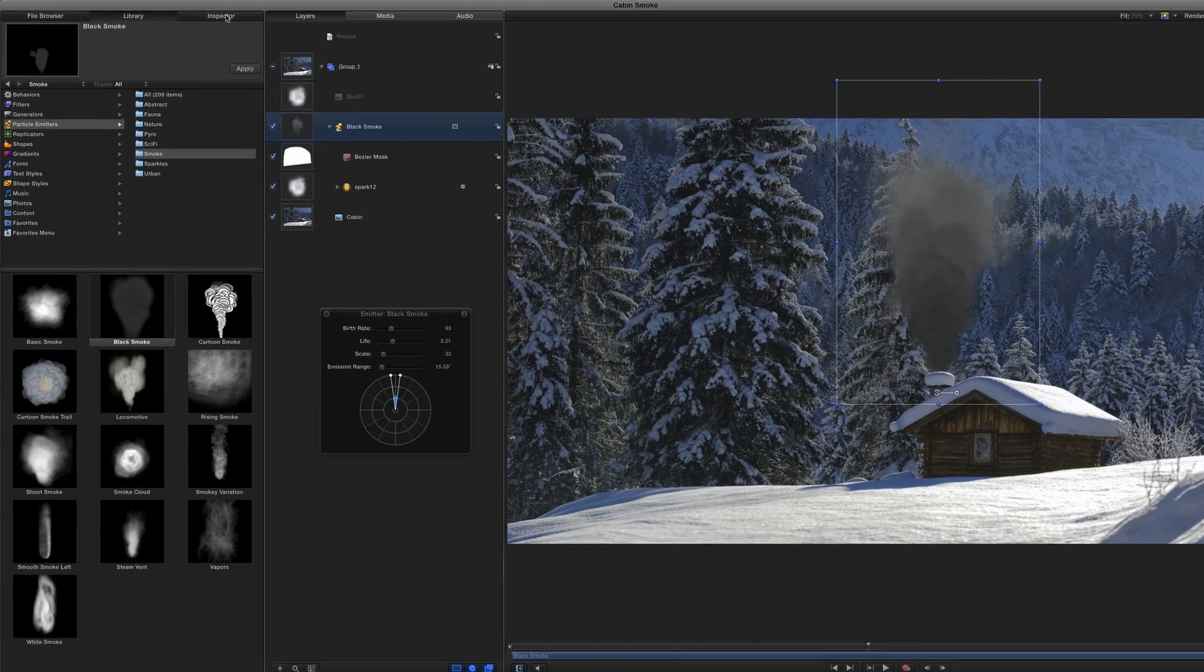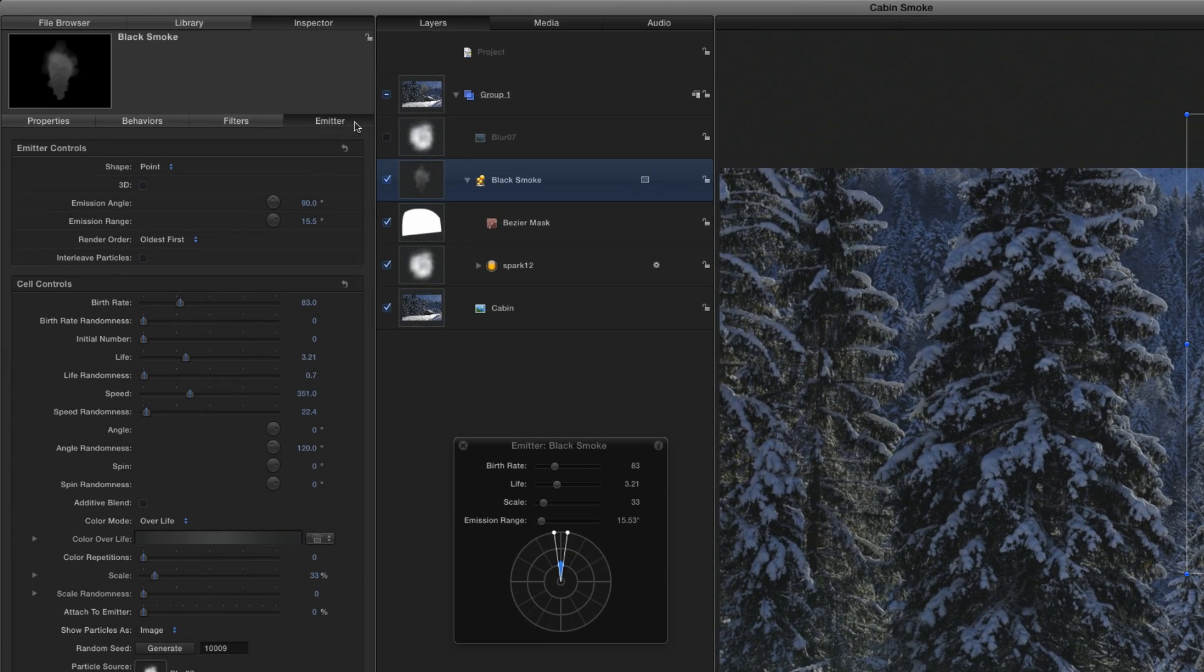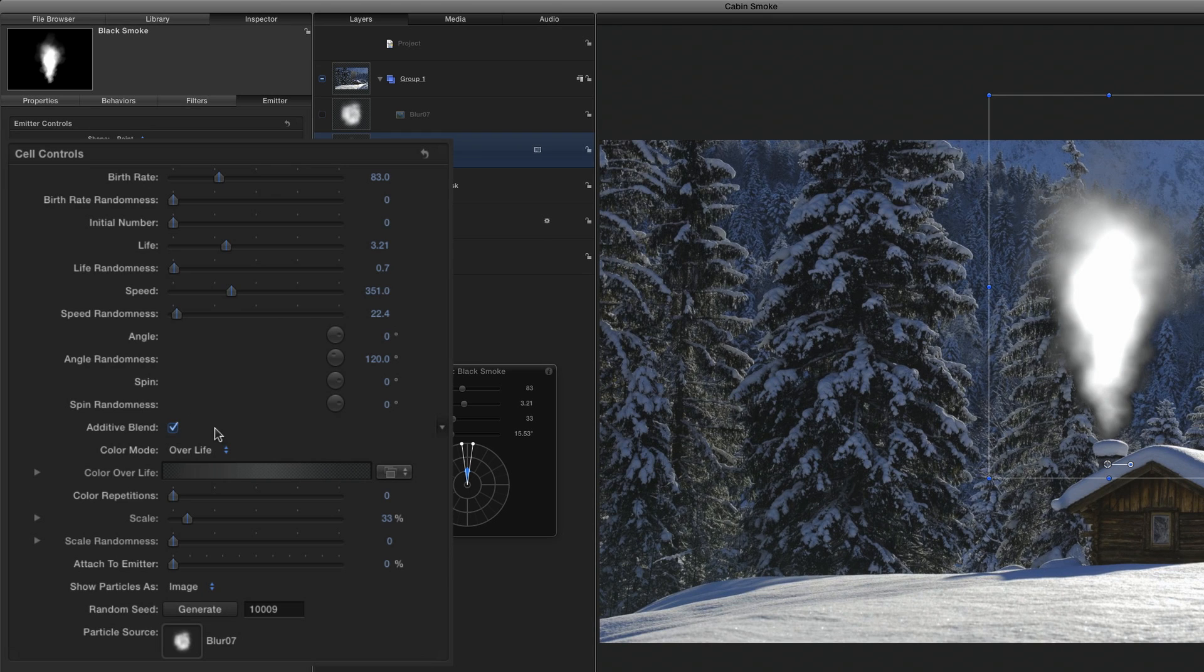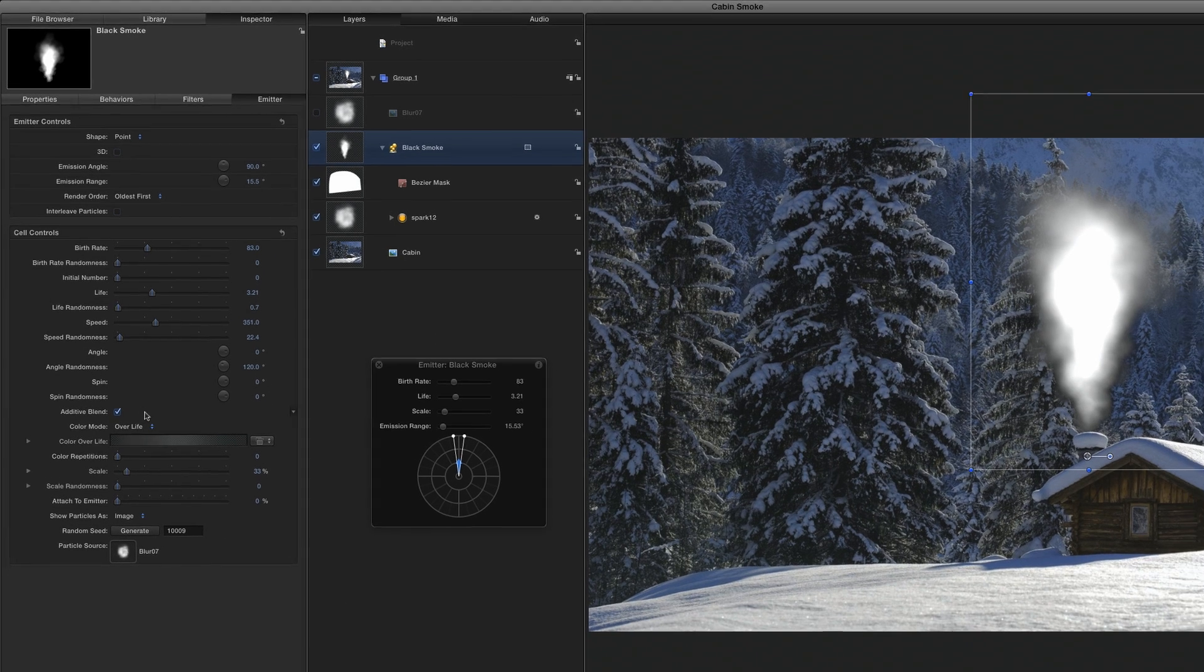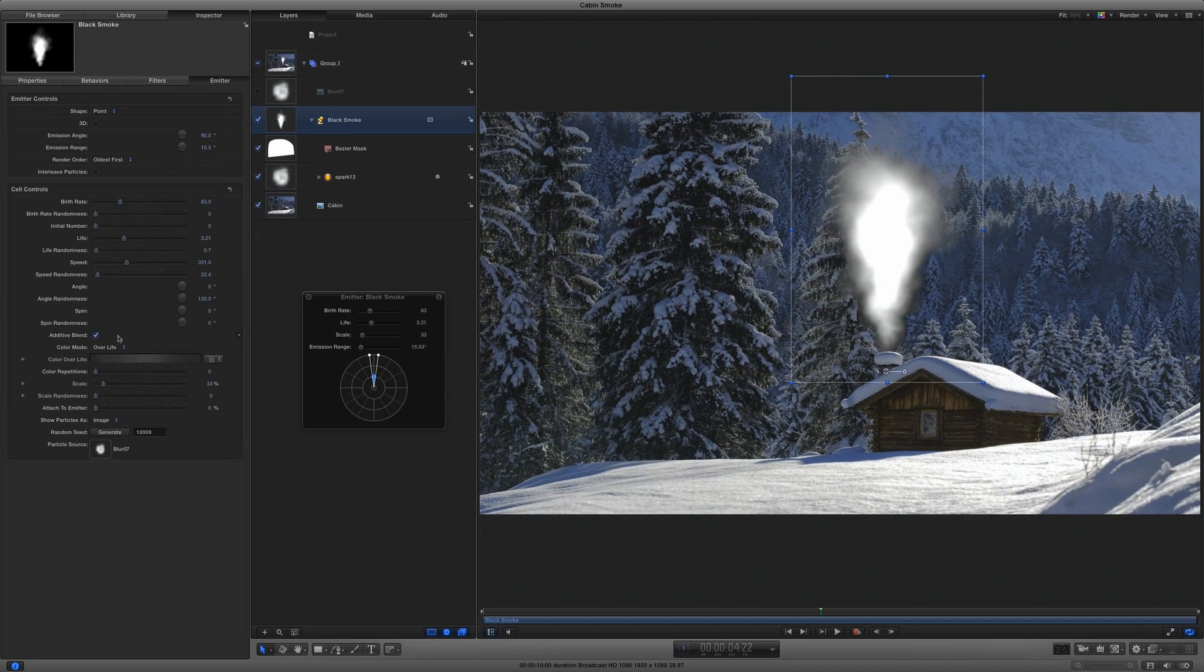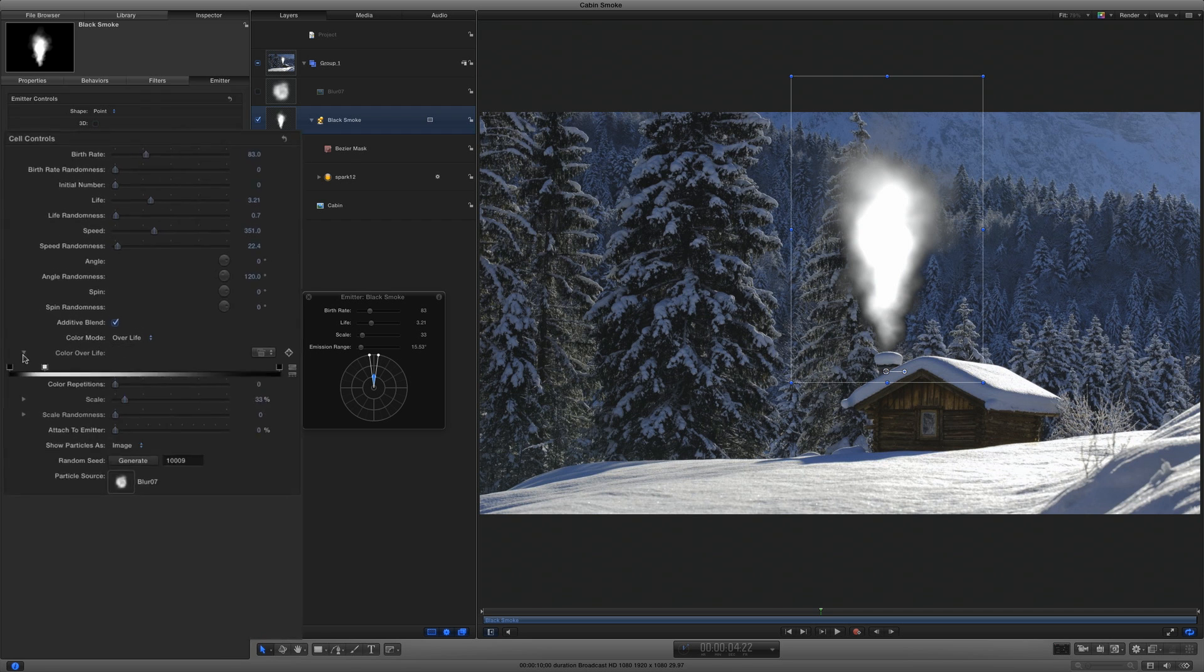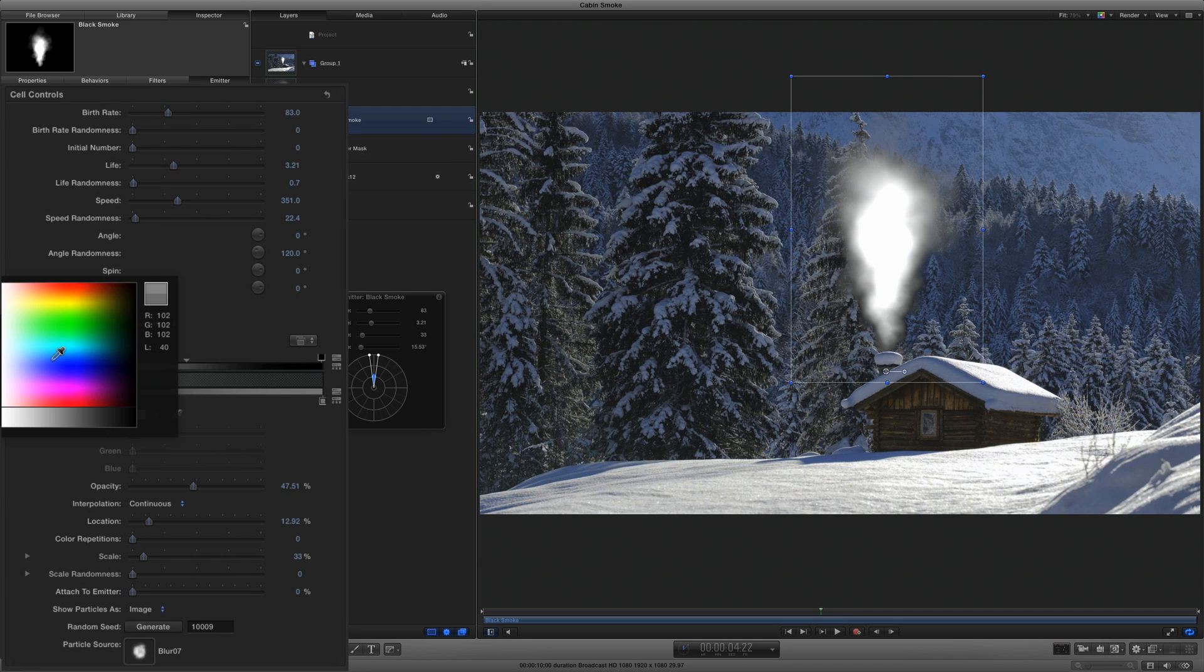I'll reselect the emitter and head over to the emitter inspector. In the cell controls, I'll enable the Additive Blend checkbox, which adds the pixel color values of overlapping cells together, making them brighter. That's much too bright, however, so I'll open the gradient editor, and I'll right-click the white opacity tag and make it a mid-gray color, which brings down the opacity of all the cells.